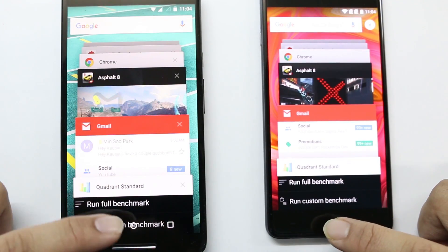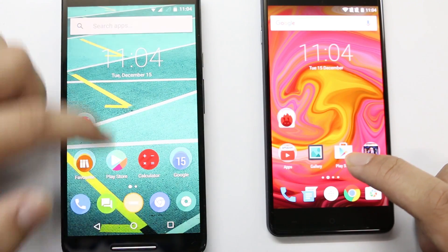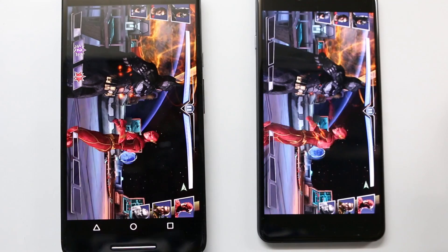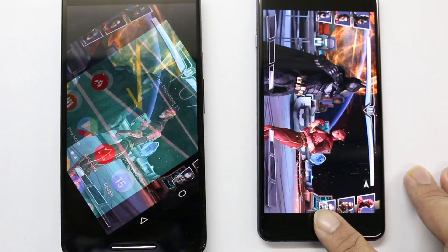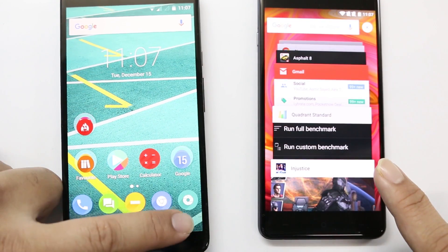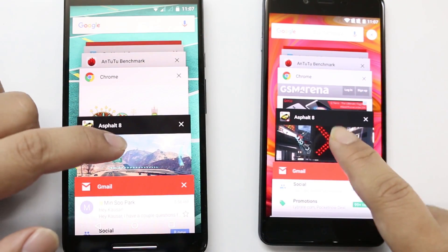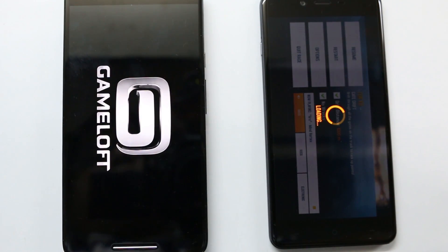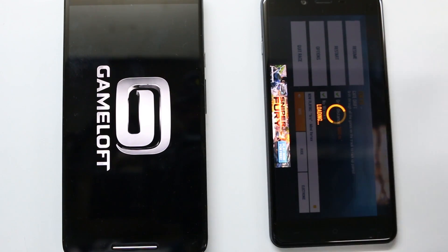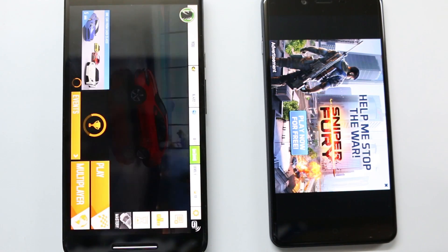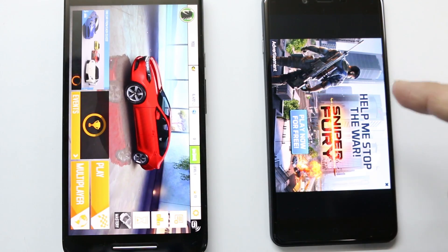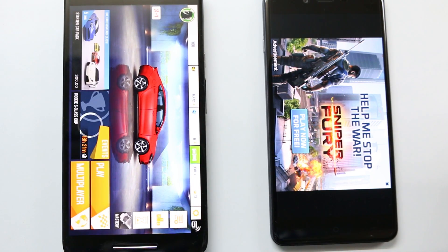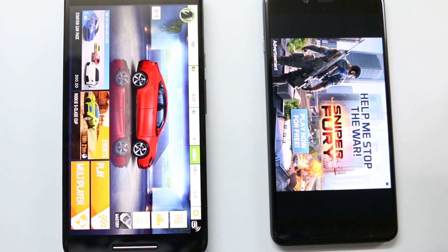We'll need to open something more graphics-intensive to stress the RAM, so let's start Injustice on both devices. Now let's close those and check whether Asphalt 8 is still open on both. Going into the multi-window, let's reopen Asphalt 8. Asphalt 8 is still open on the OnePlus X but has been closed on the Moto X Play — that's because the OnePlus X has 3 GB of RAM versus the Moto X Play's 2 GB. This was the speed and multitasking comparison of both devices.